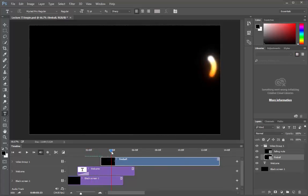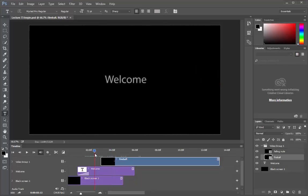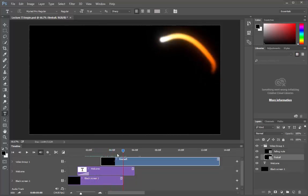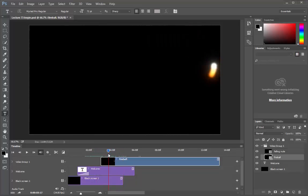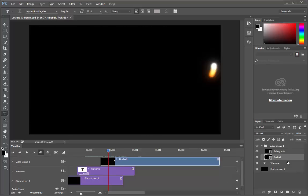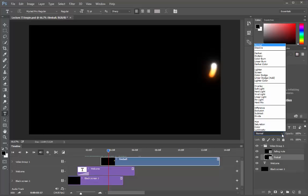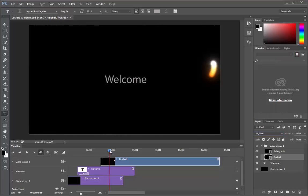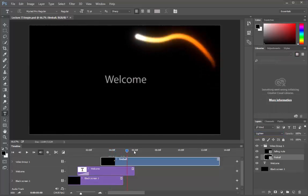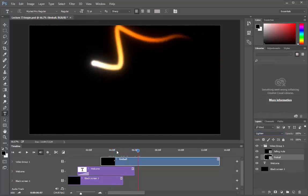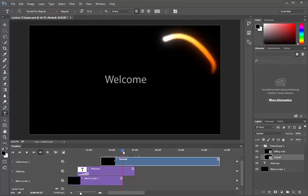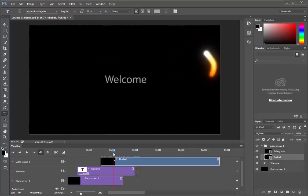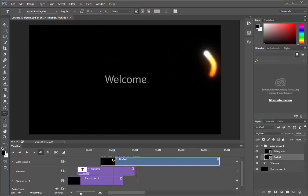Looks good. But here fireball covers our welcome layer. We want to see both. Here blend modes will help us. Go to the layers panel. Select the fireball video. Blend modes. Say lighten. There we are. Now we can see both the layers. The fireball as well as the welcome layer. Cool.